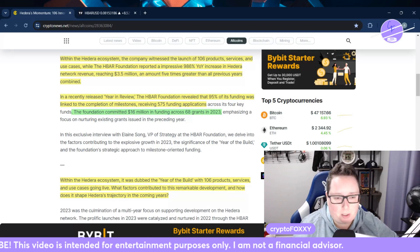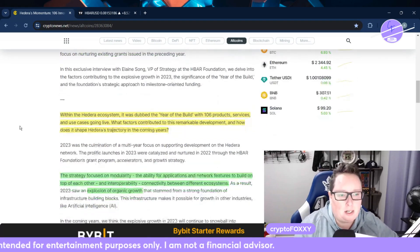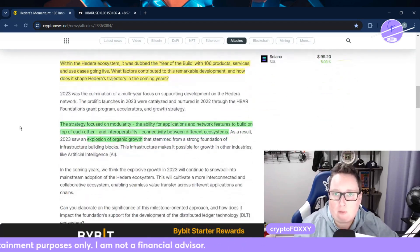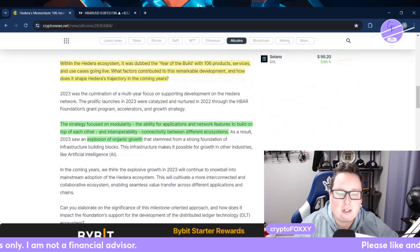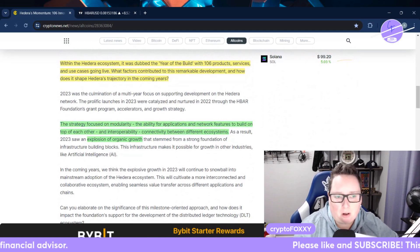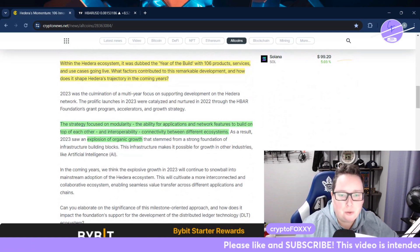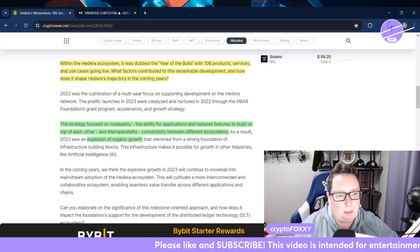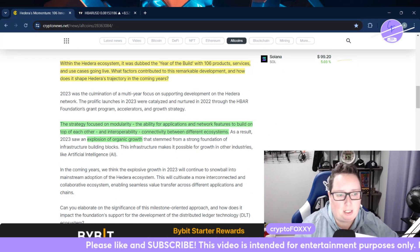Within the Hedera ecosystem, it was dubbed the year of the build with 106 products, services, and use cases going live. What factors contributed to this remarkable development and how does it shape Hedera's trajectory in the coming years?